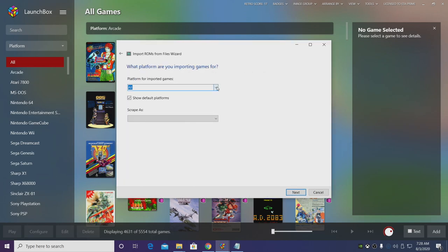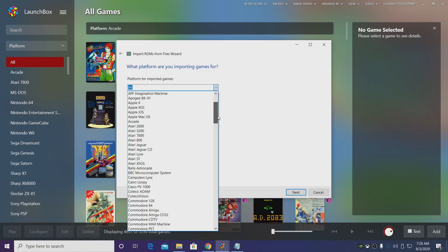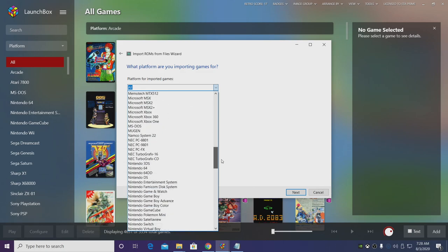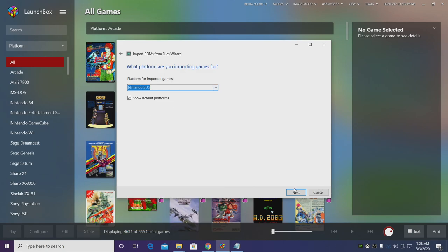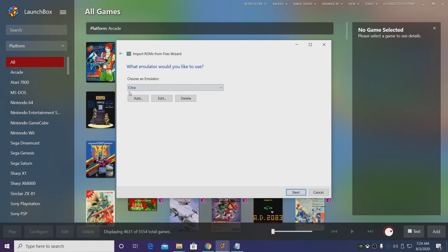Platform for imported games, we're going to find Nintendo 3DS. Choose Next. And as for the emulator obviously we're using Citra.